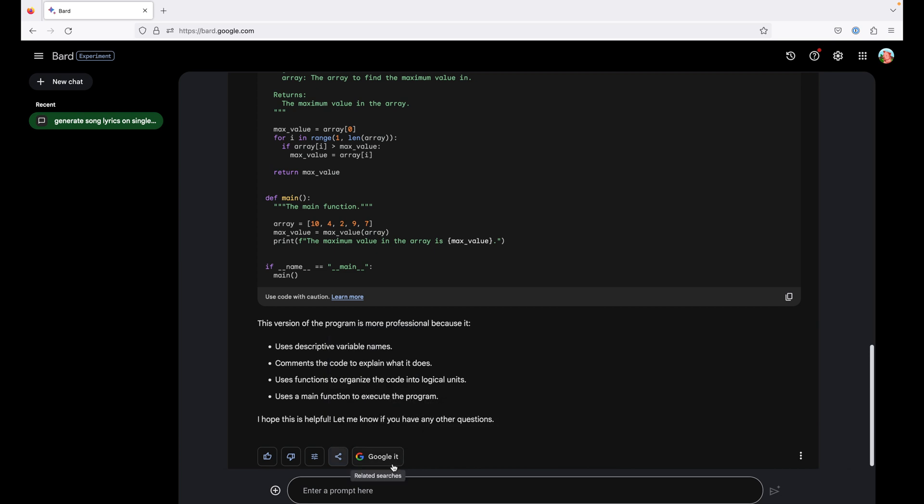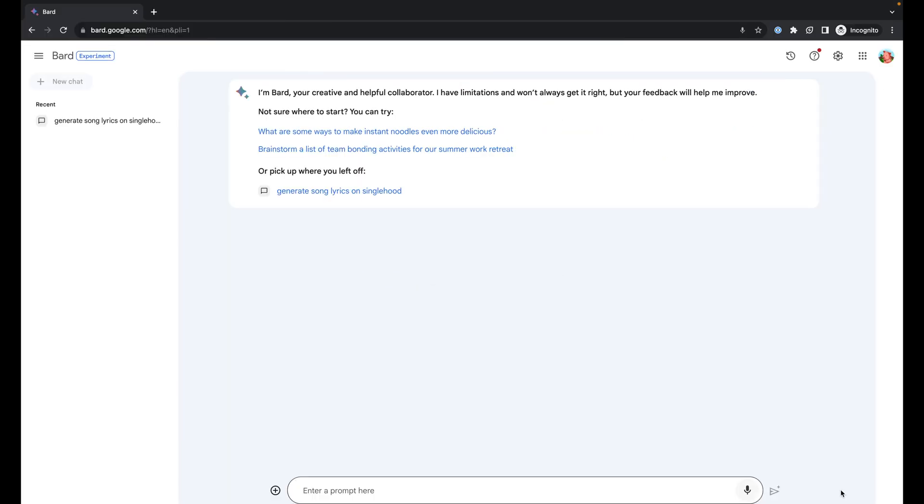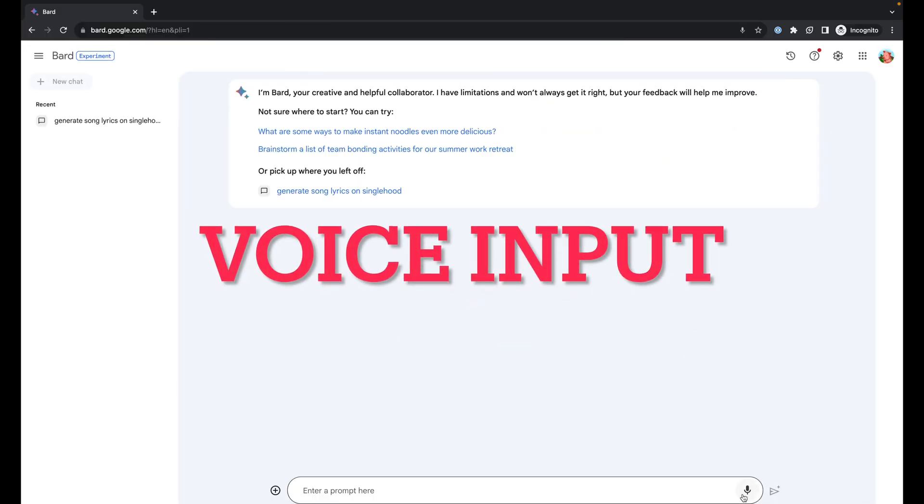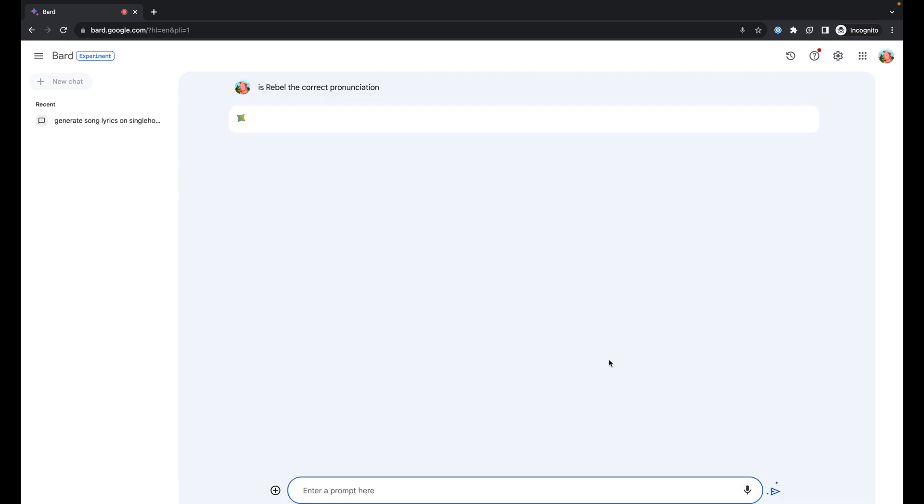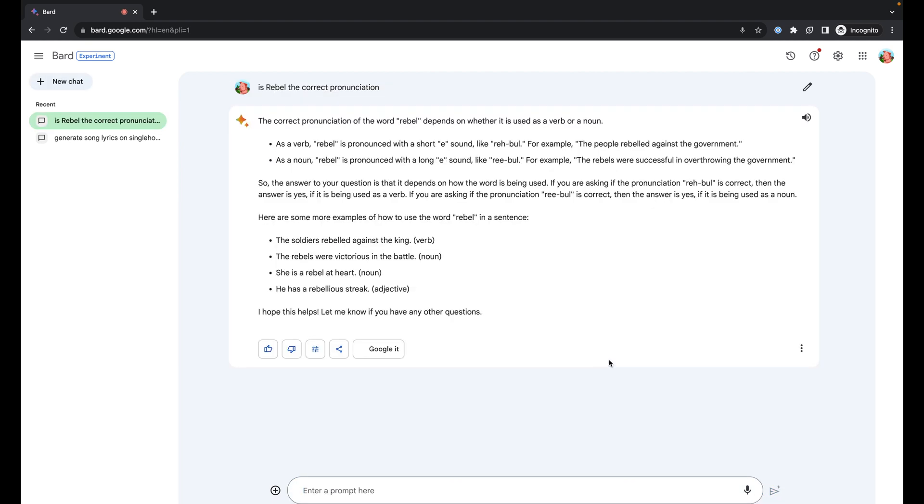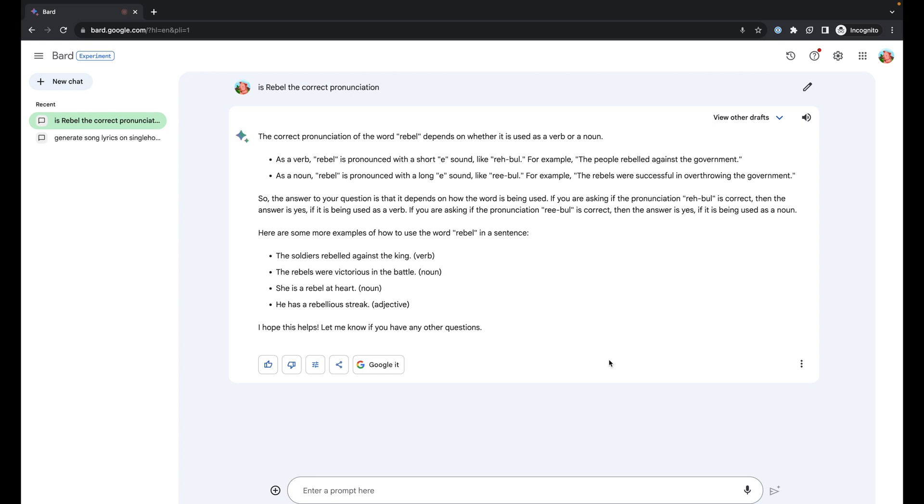All this while for the demo I was using Firefox browser. We did not have a microphone icon here next to the prompt. It is only available for Chrome browser as of now. Let's try something with voice input. Is rebel the correct pronunciation? The correct pronunciation of the word rebel depends on whether it is used as a verb or noun. So from here we can understand that if we are using it as a noun, the correct pronunciation is rebel. This feature is most useful when you're learning a new language.